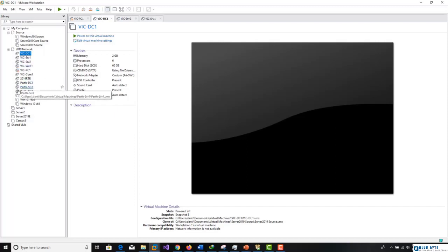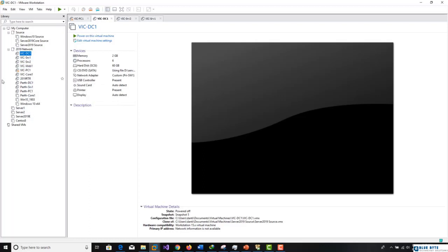We set initial configuration tasks, promoted the main domain controller, and all machines joined them to the domain. All of that we did previously in course one.